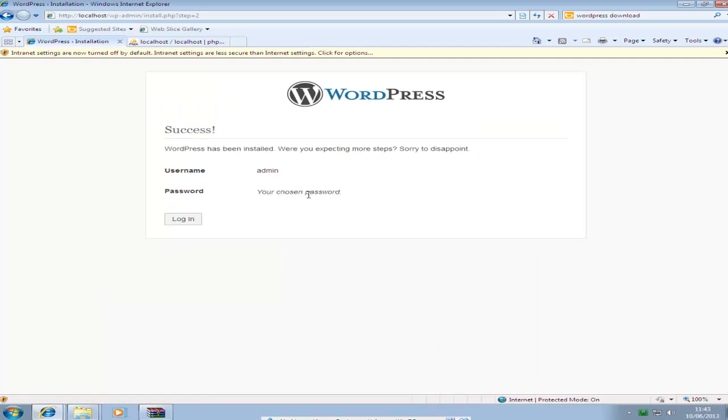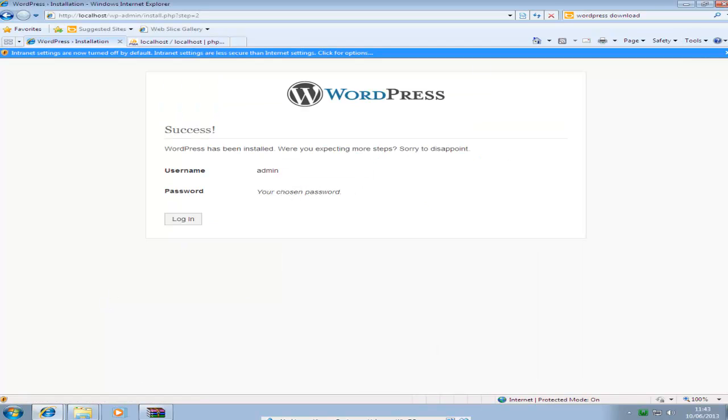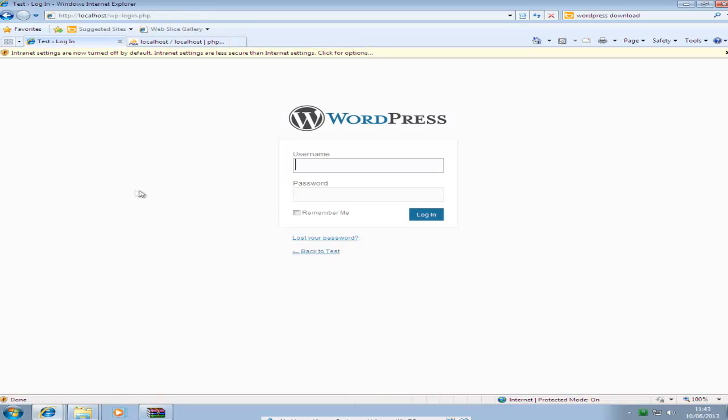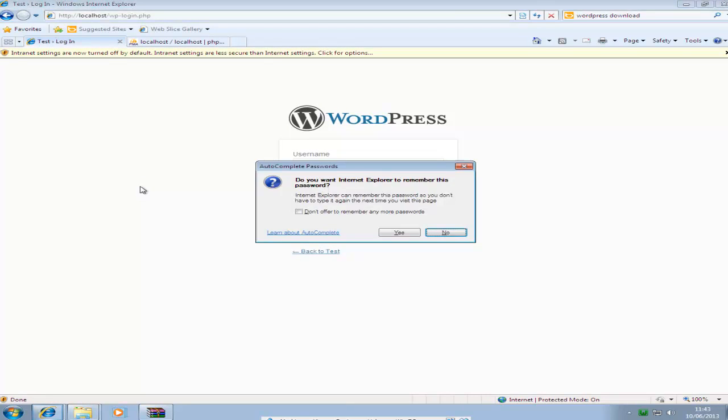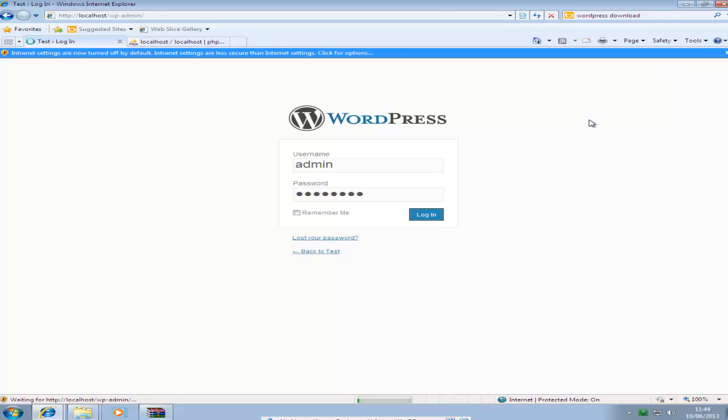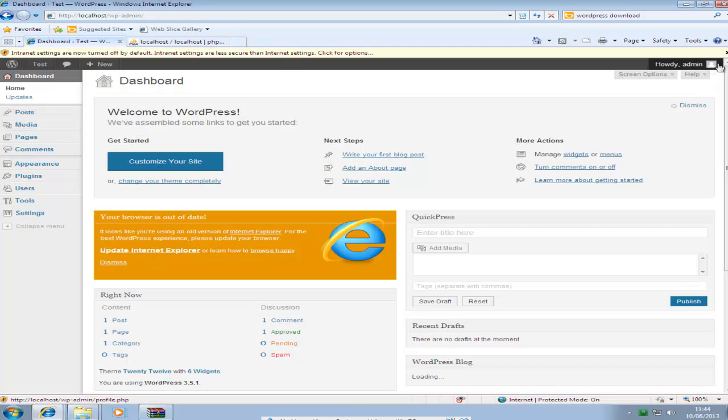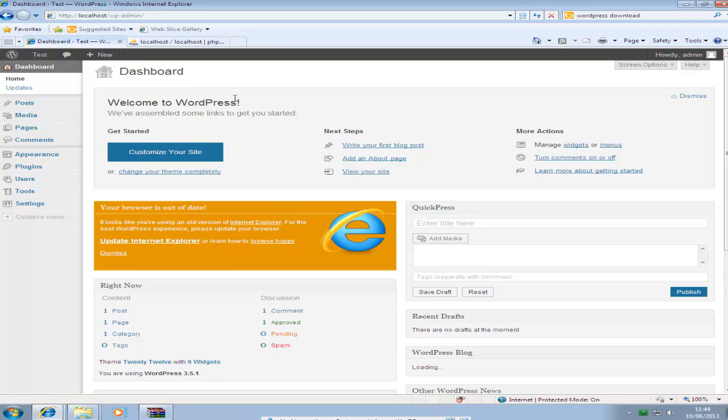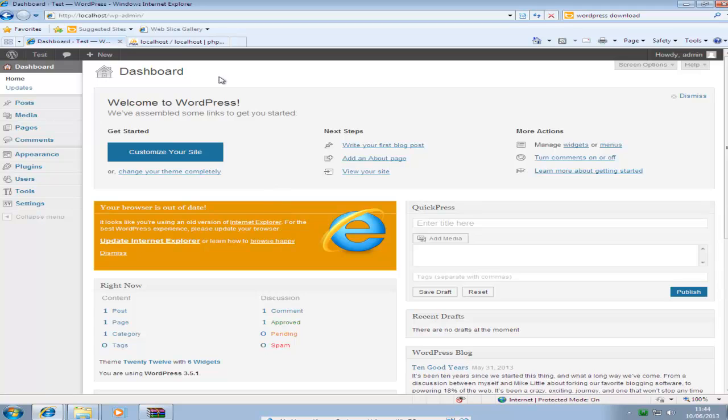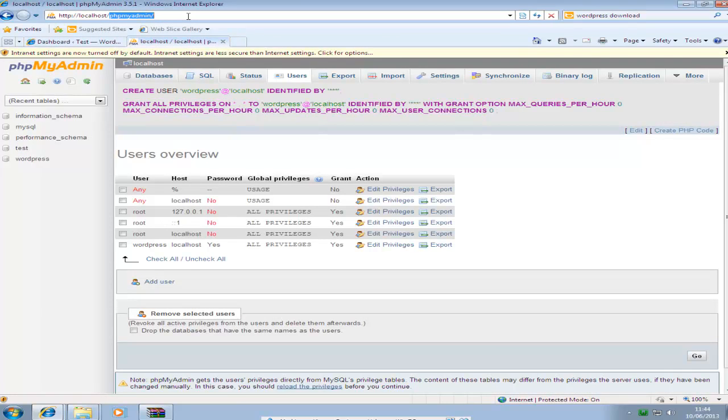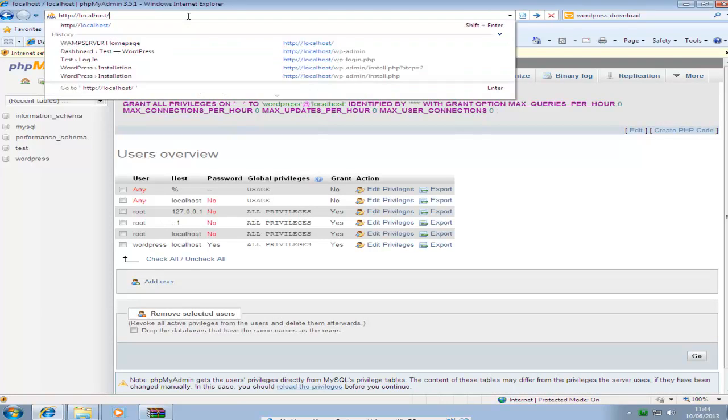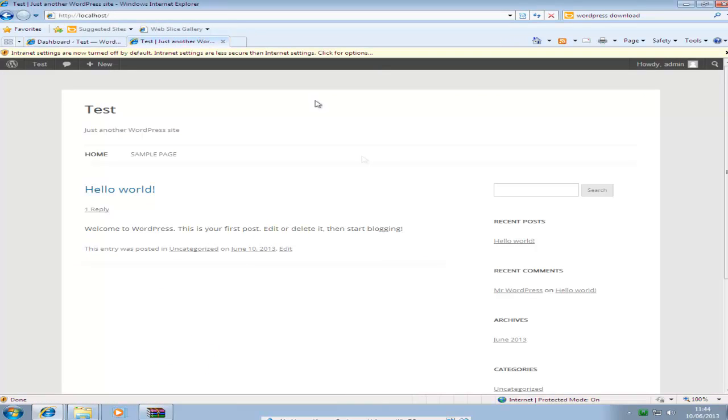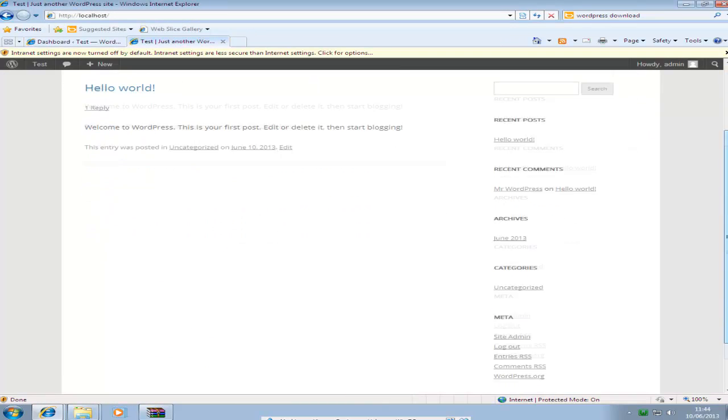And then you can log in with your admin username and password. You'll be able to test if your WordPress is installed properly by going to http://localhost. And we can see that WordPress is installed.